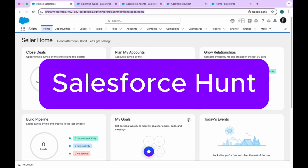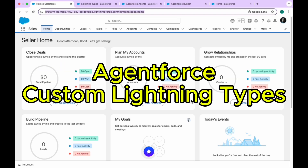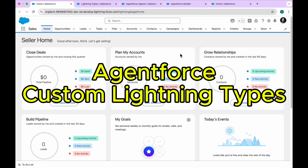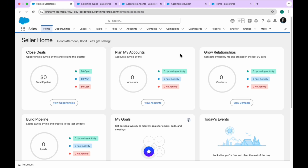Hello everyone, welcome back to my YouTube channel Salesforce. This is Rohit, and today I'm going to discuss the AgentForce custom lightning types new features, so you have to learn these things.